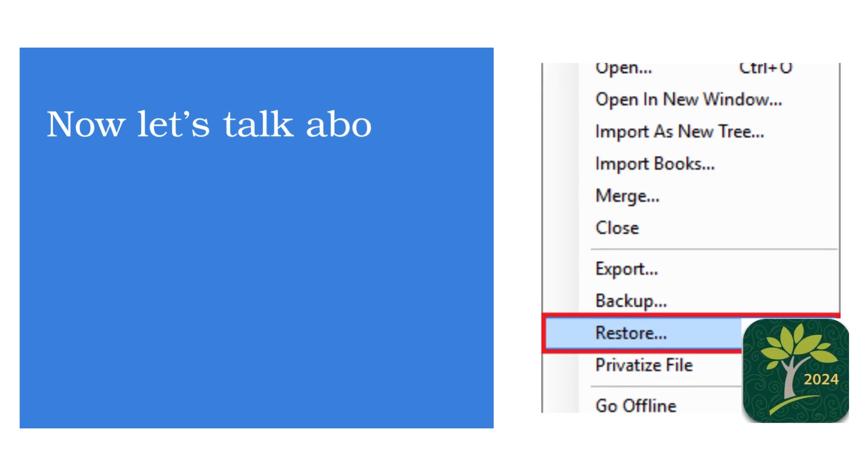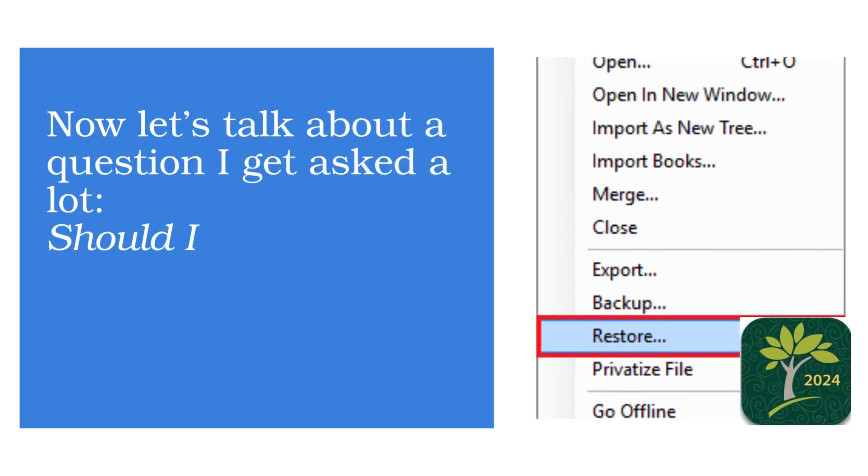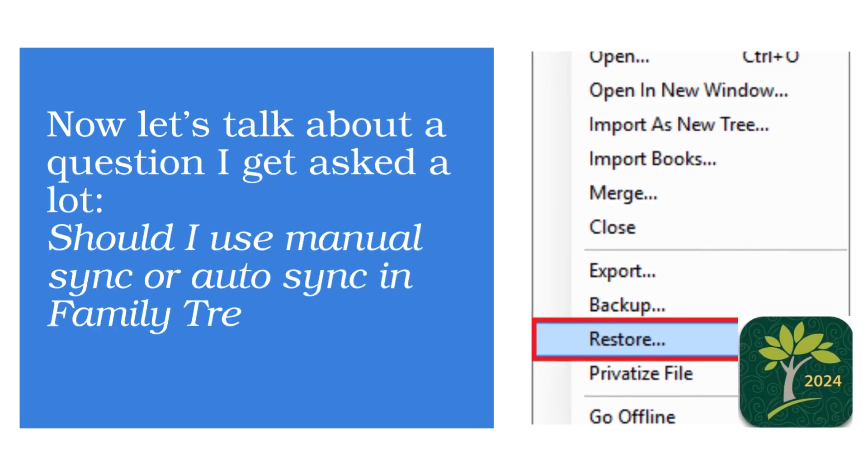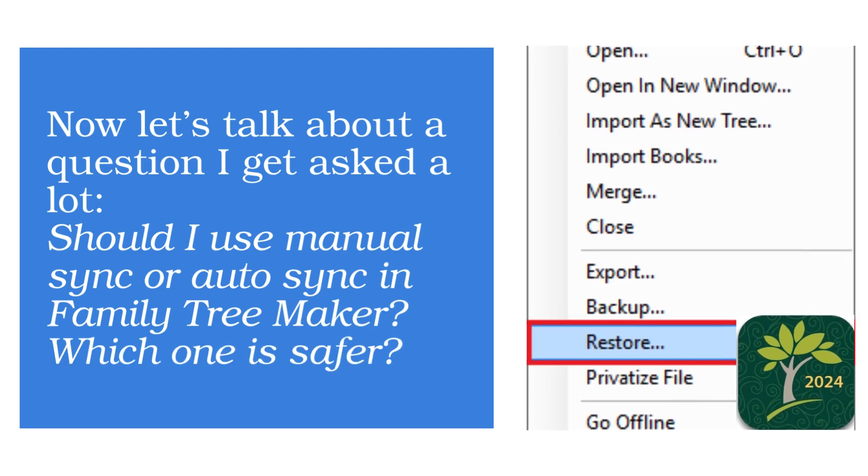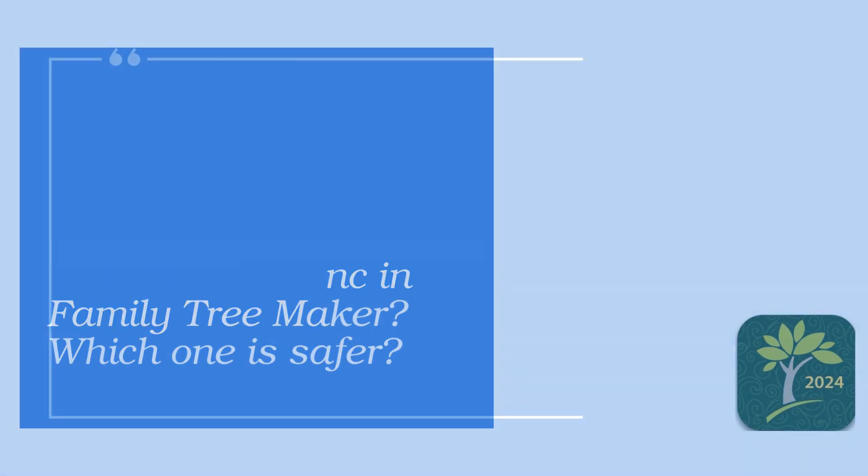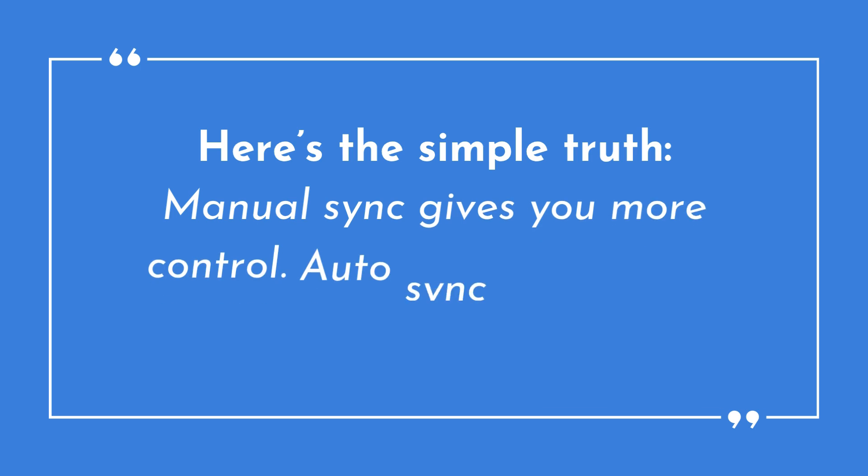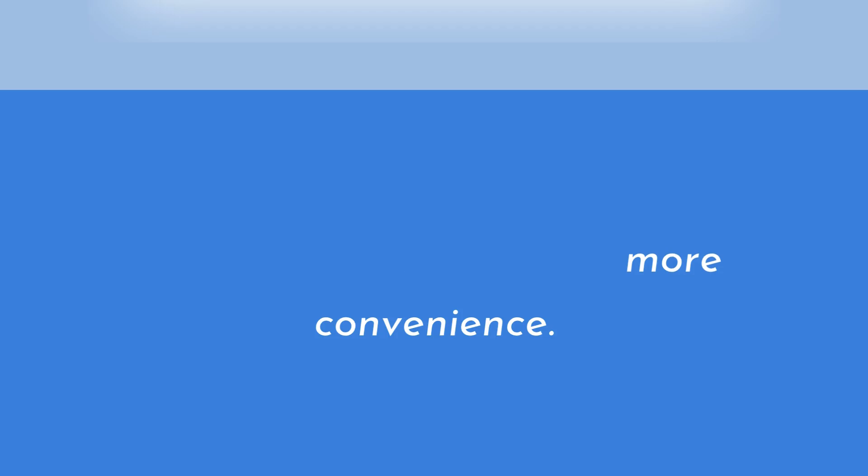Now let's talk about a question I get asked a lot. Should I use manual sync or auto-sync in Family Tree Maker? Which one is safer? Here's the simple truth: Manual sync gives you more control. Auto-sync offers more convenience. Let's break that down.